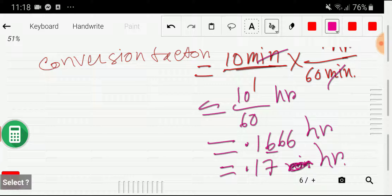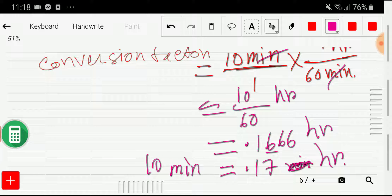So 10 minutes equals 0.17 hours. Thank you for viewing this video — be well!